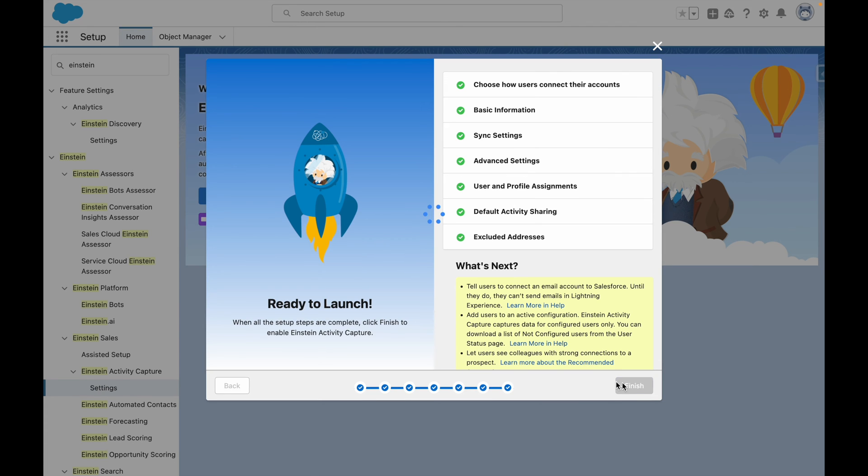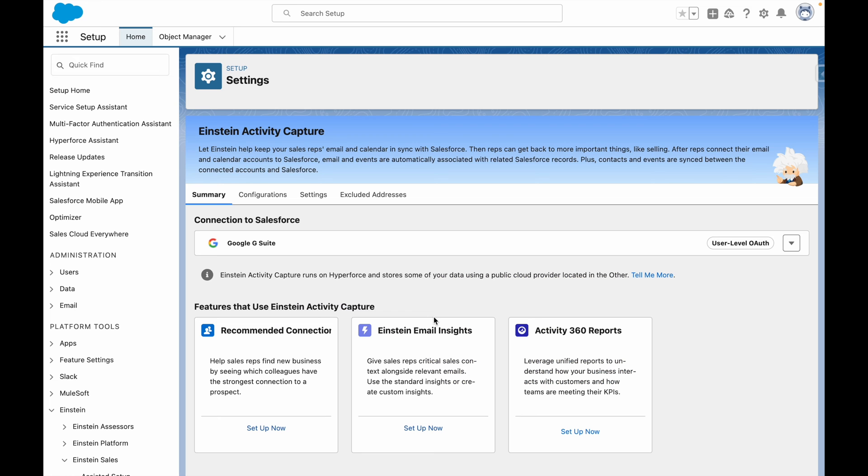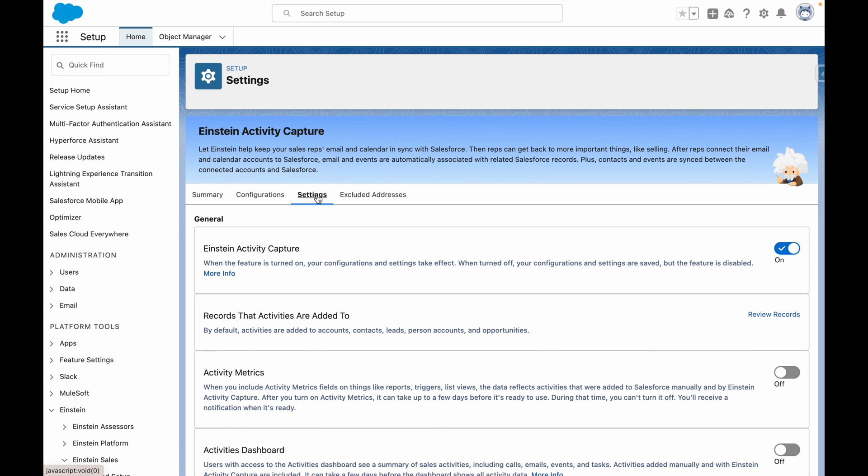Now that I'm done, I'm going to press Finish, and the configuration is going to be created for me in the background. Now that that's done, let's review the additional settings to see what other options we have.